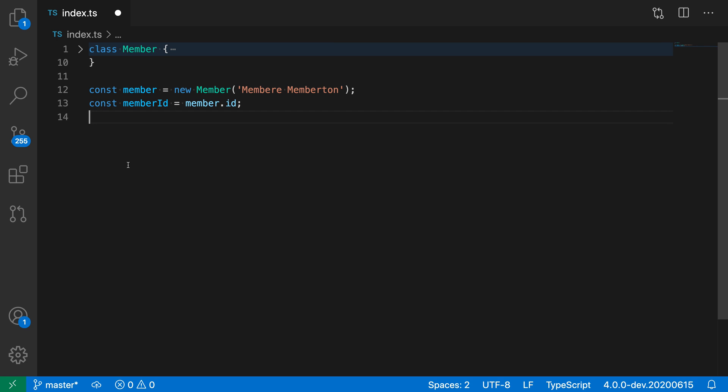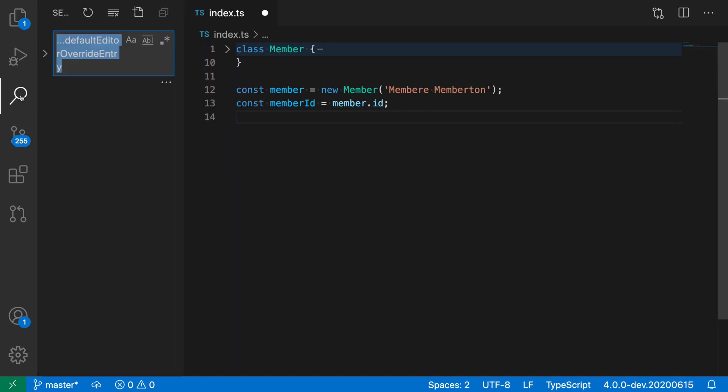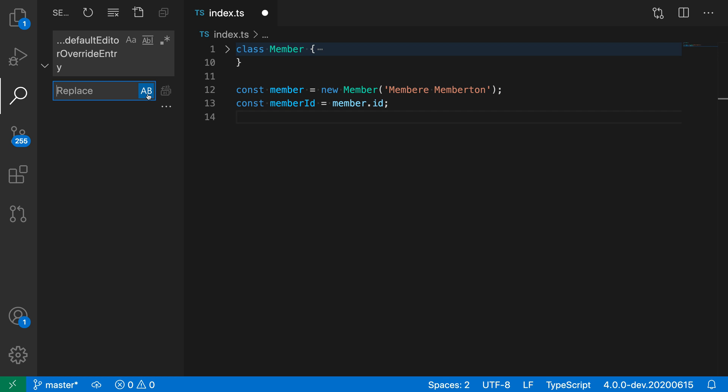Now this also works for workspace find replace. If I open up the workspace find replace by clicking on the search icon here and expand this into replacement, you can see that I have the same icon. So I can do a workspace-level find replace and also preserve the case while doing that. That is case preservation with VS Code's find replace functionality.